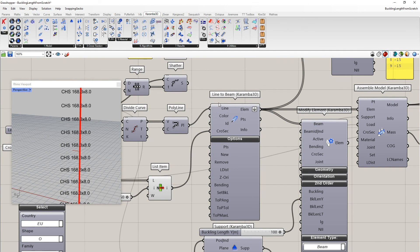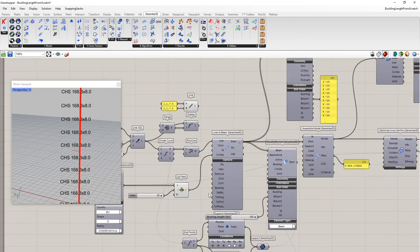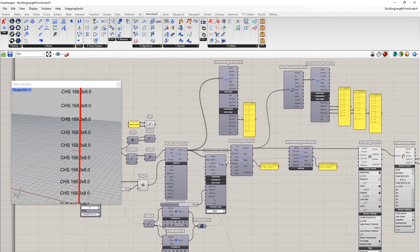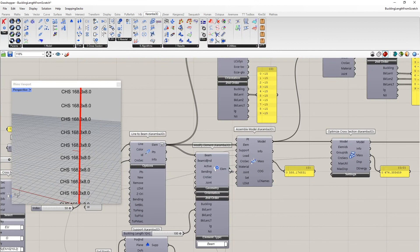In order that this works, however, one needs to set this input here to true, which is actually the default. So once again, this buckling length is very important.